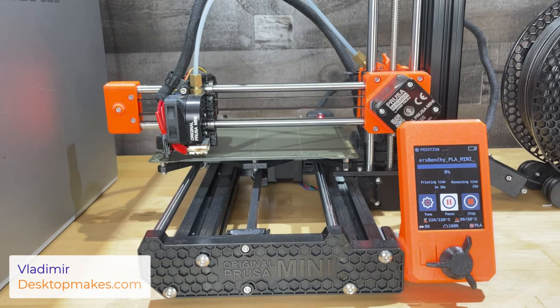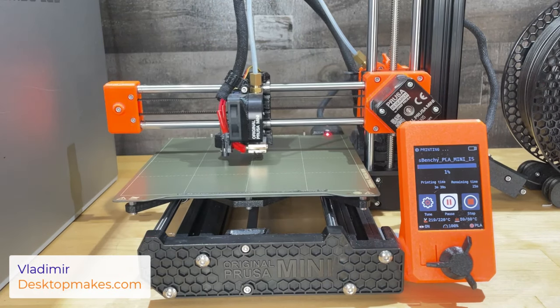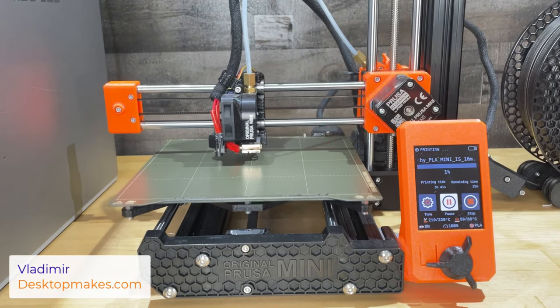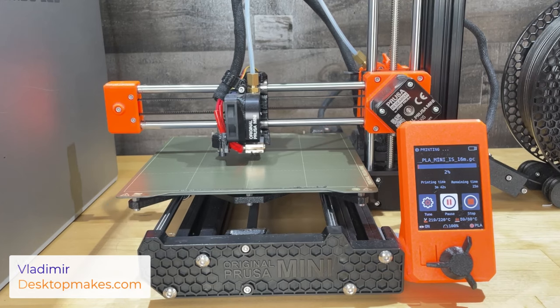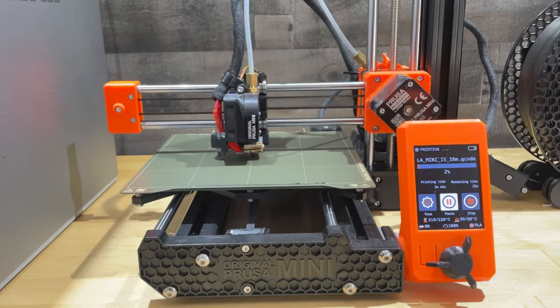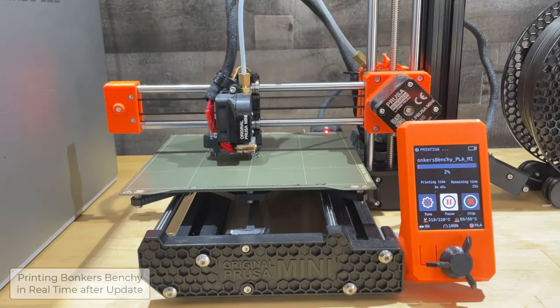Alright, just finished updating to the new 5.1.0 Prusa Mini Plus firmware to take advantage of the new input shaping speeds.